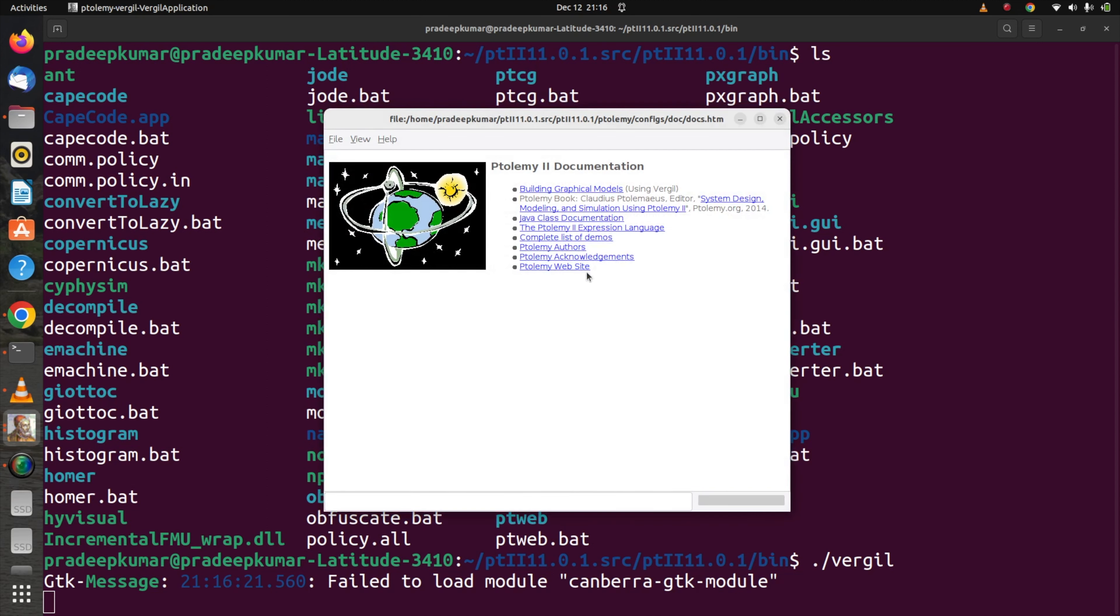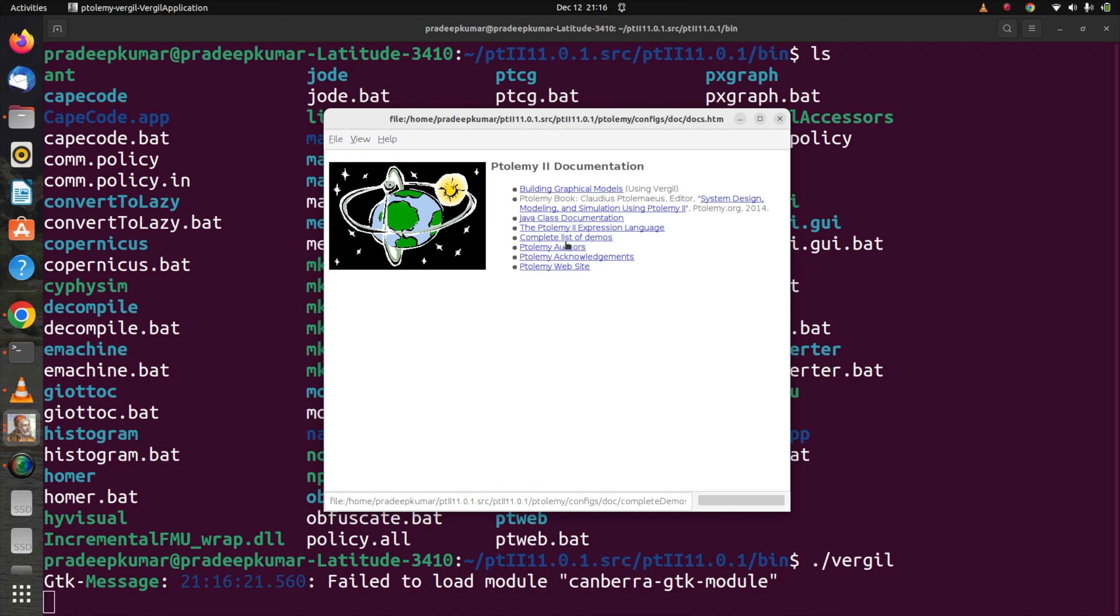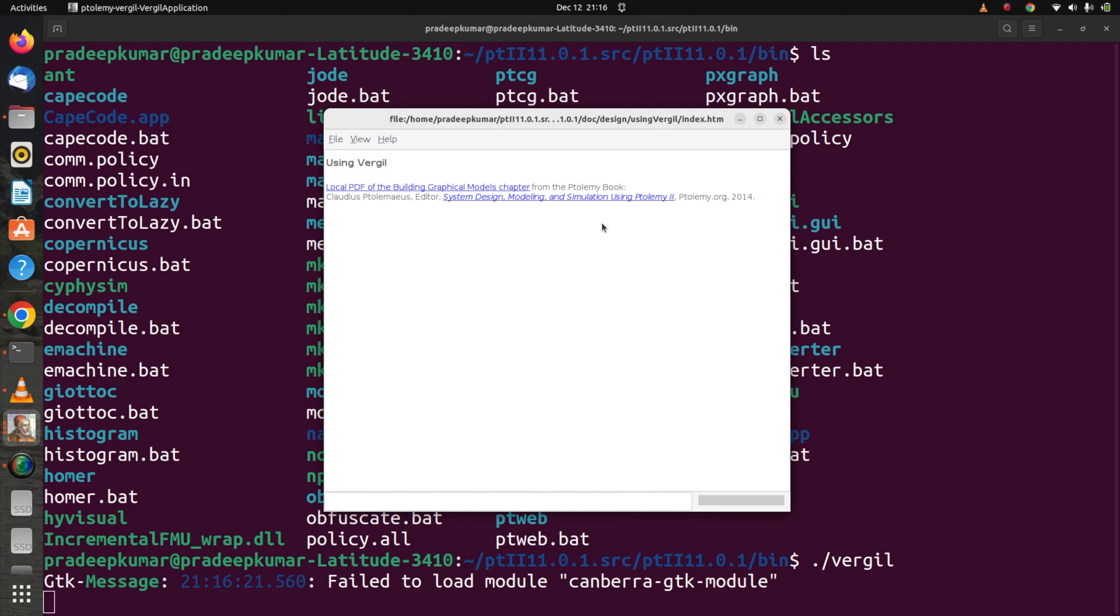Again go to documentation and go for the complete list of demos. You have multiple demos. All the demos are very good projects you can try on cyber-physical systems, digital systems, signal processing applications. There are many applications we can simulate using Virgil software.